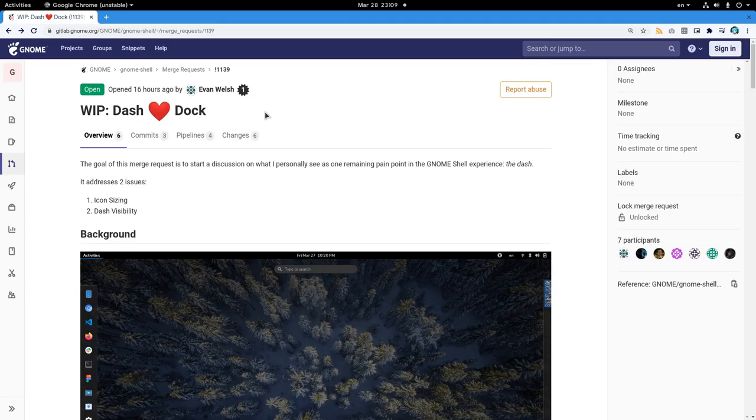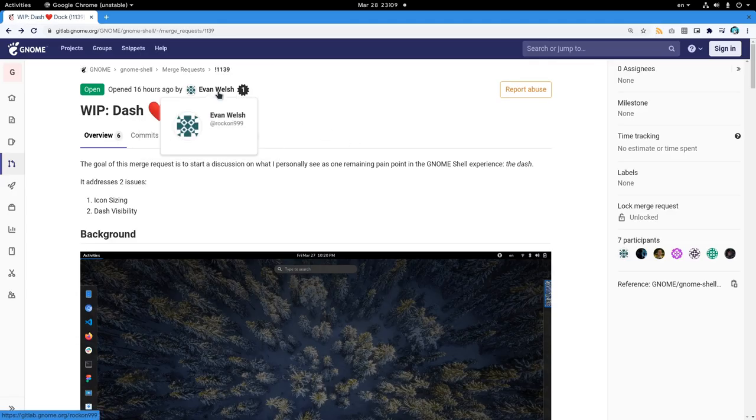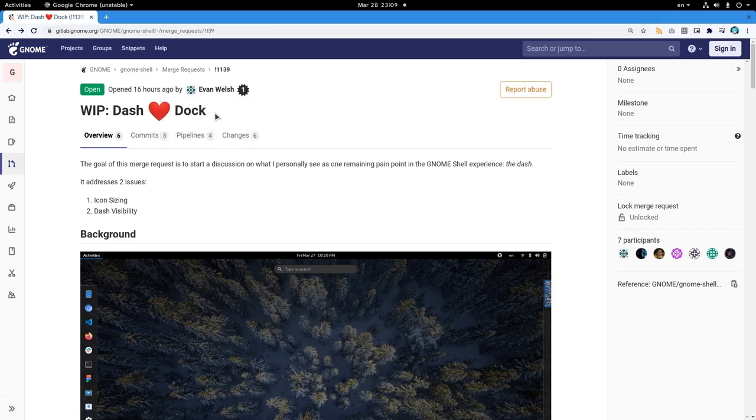So, we have a first contribution on GNOME Shell by Evan Walsh. And he was so excited he even added the heart emoji!